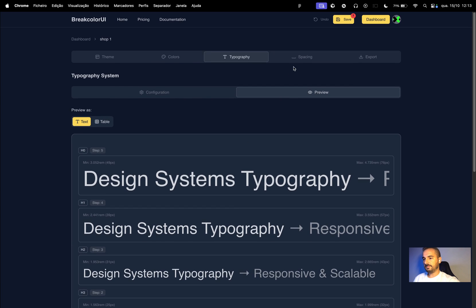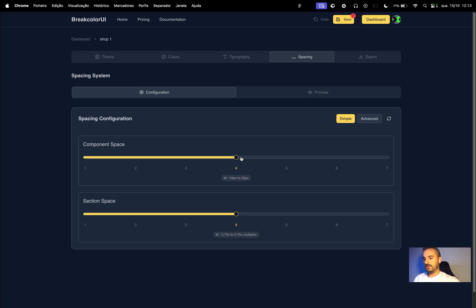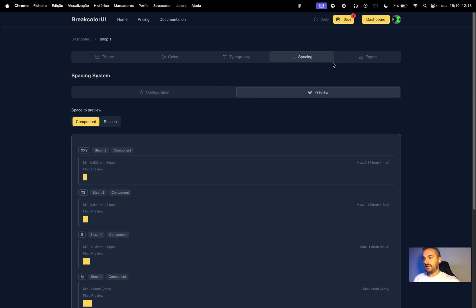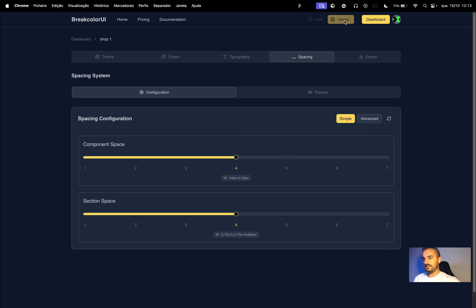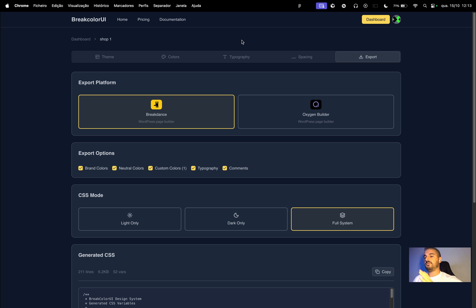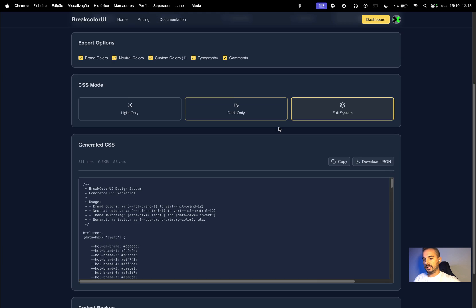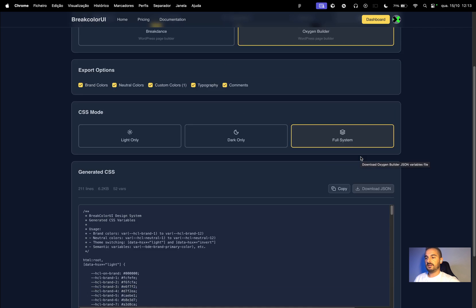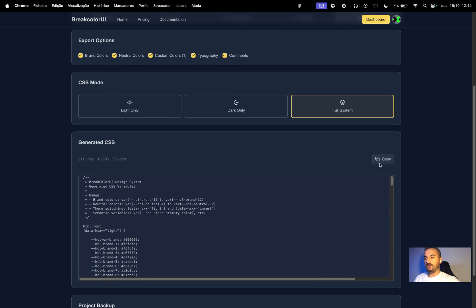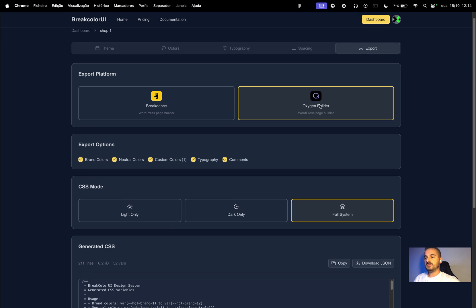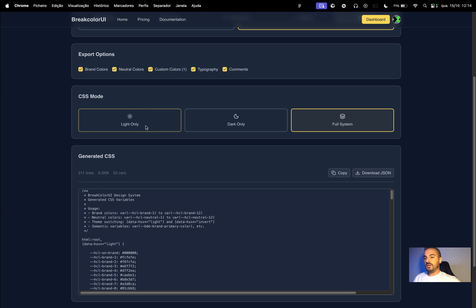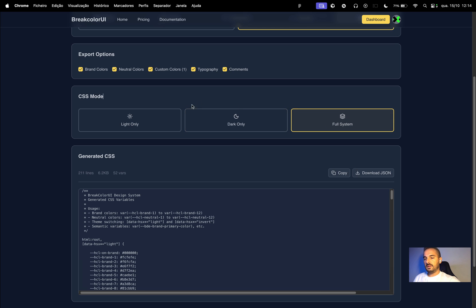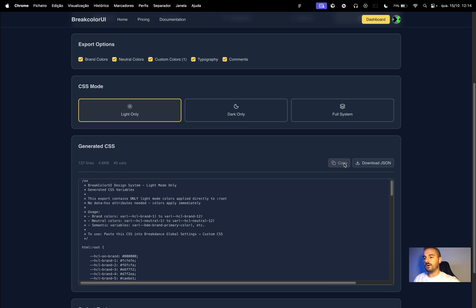You can preview it again. For spacing it's the same as typography. If you want to tweak you can tweak spacing. Let me show the default values and save it. For exports this is the most important: we have a lot of options here. For Oxygen builder you have the CSS, you can copy CSS or download the JSON file. For Bricks you only need to copy the CSS. For now let's start with Oxygen builder. You can choose light, dark, or full system. In this case let's choose only dark mode and copy CSS.